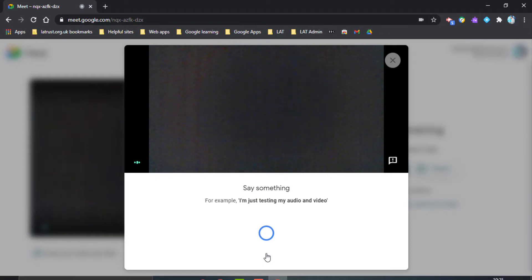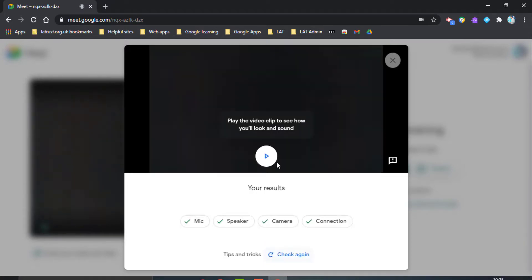Once it's done, it will stop and you can play your results back to yourself to check they're working.